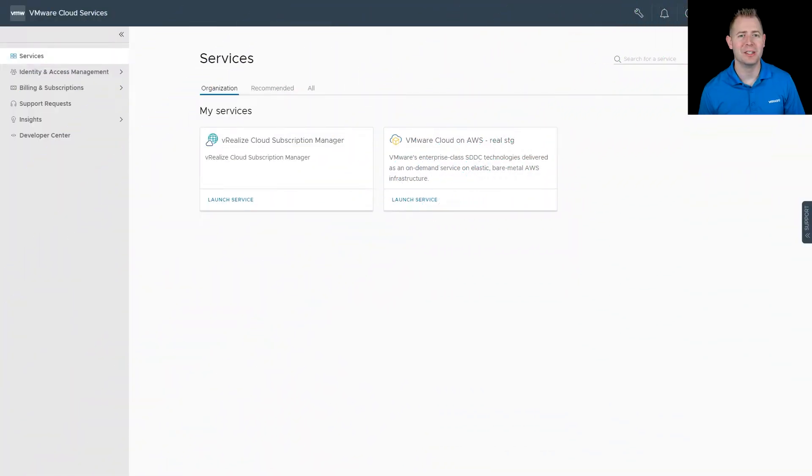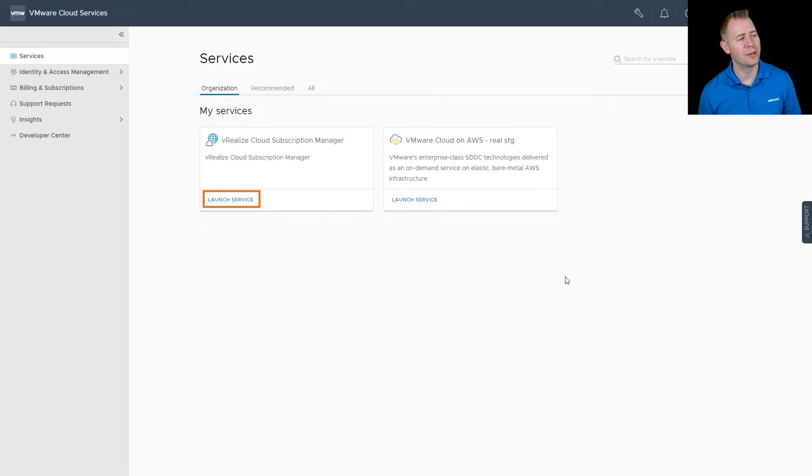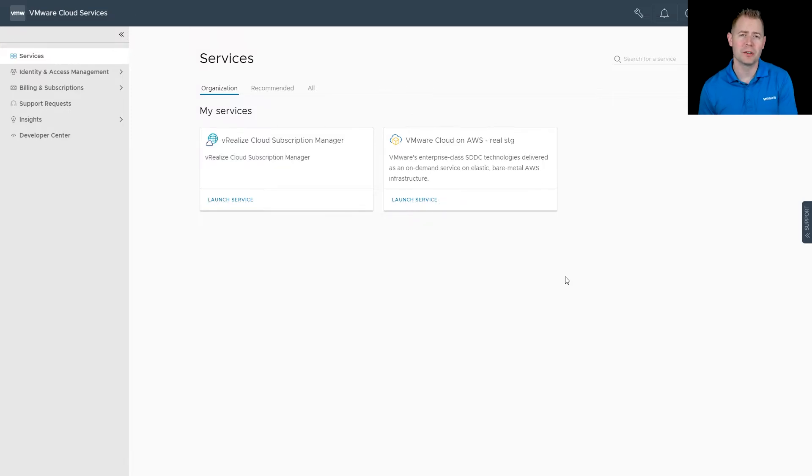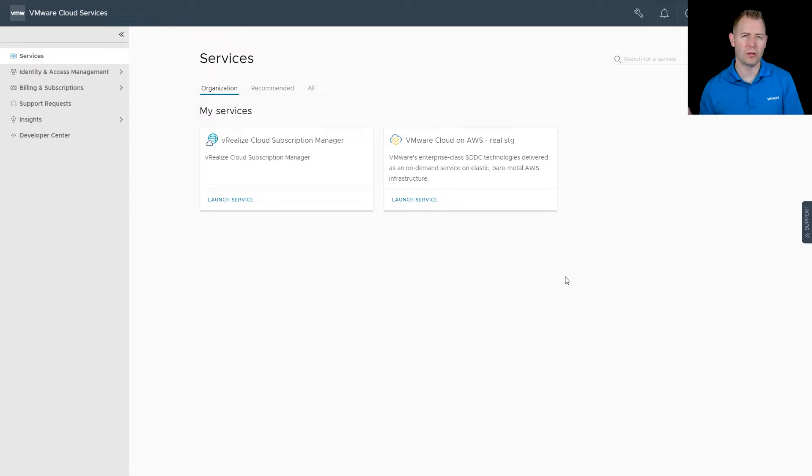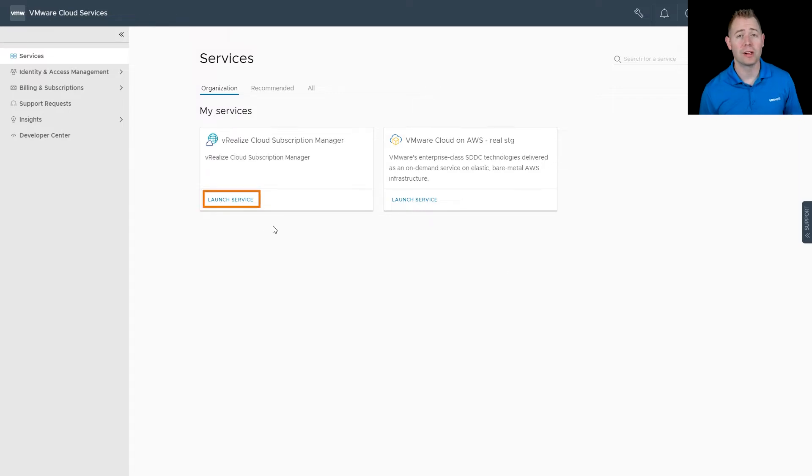We're going to start off by jumping to our cloud services portal. We're starting out on our services page first, and we want to click on launch service underneath our vRealize cloud subscription manager. If for some reason you're seeing request access, just walk through that workflow to request access for your environment. I'm going to click on launch service.